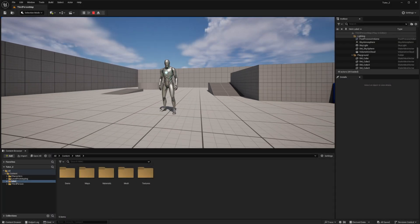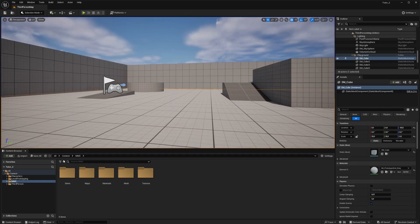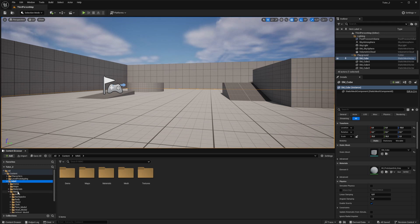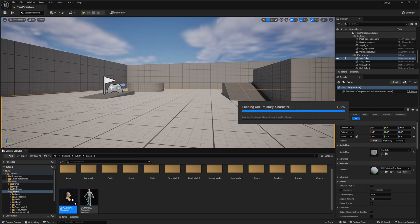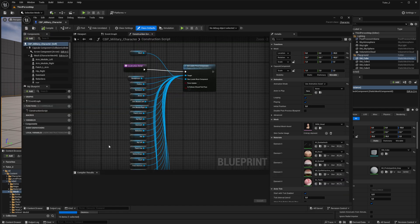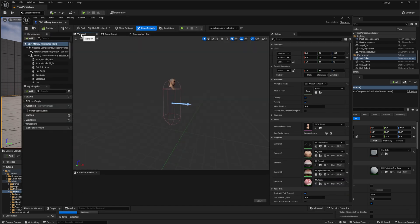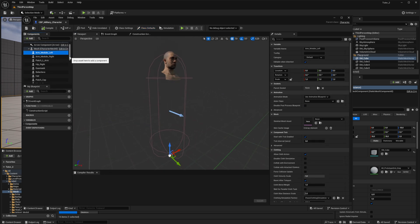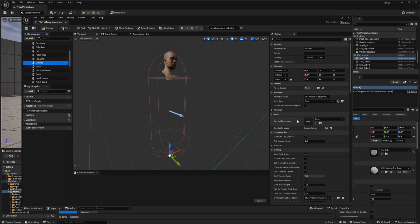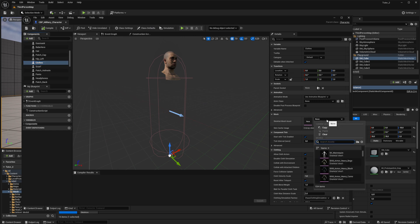But what if we want to use a modular character system instead of a ready-made character preset? To do this, let's open a ready-made character blueprint: CBP Military Character. We can find it in the MASH folder inside the project with our modular character. Go to the Viewport tab. Build our character from ready-made modules by putting the skeletal meshes relevant to your character into the character components.